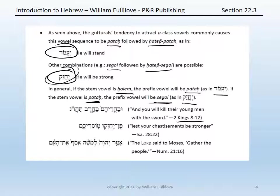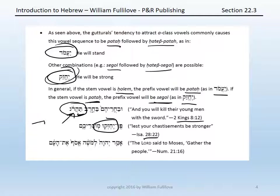For example, 2 Kings 8:12: uvchurehem bacherev taharog. Taharog is the verb — second masculine singular imperfect, 'you will kill.' Because it has a holem theme vowel over the resh, you get the combination patach followed by hatef patach. On the other hand, Isaiah 28:22: pen yehezaqu mosarechem — 'lest your chastisements be stronger.' The verb is yehezaqu, from the root chazaq. Because chazaq typically takes a patach theme vowel, you have a segol in the prefix vowel.